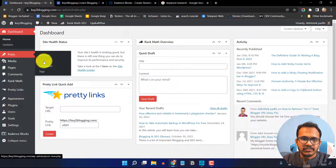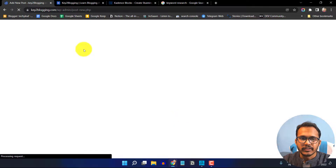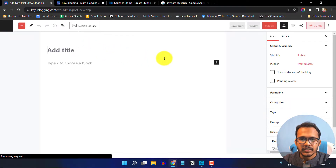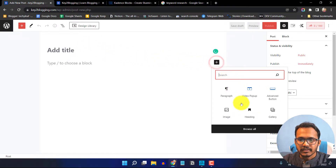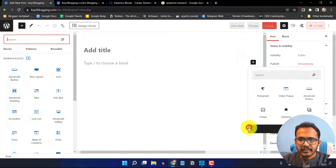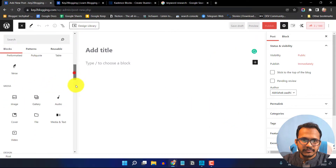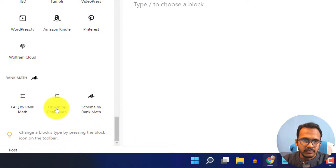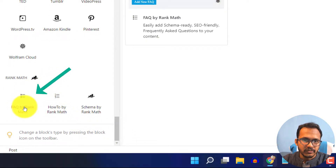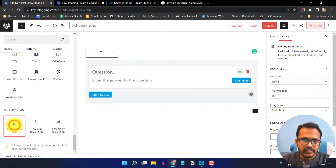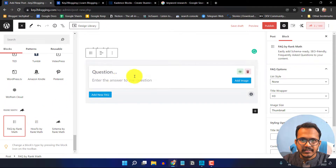I will go to the post section and click on 'Add New', or you can open an existing blog post. Click on the plus icon and click 'Browse All', then scroll down and search for Rank Math. This is the FAQ by Rank Math — just click on it and here you can add a question and answer.